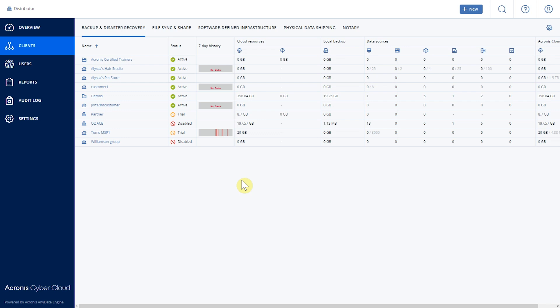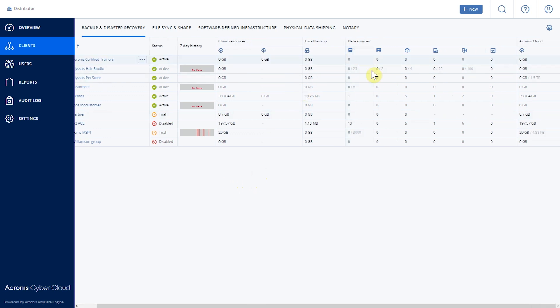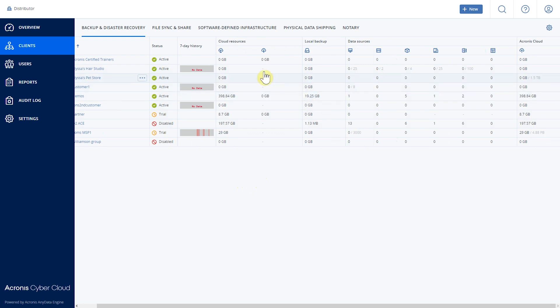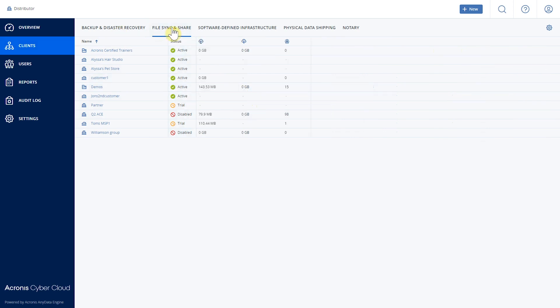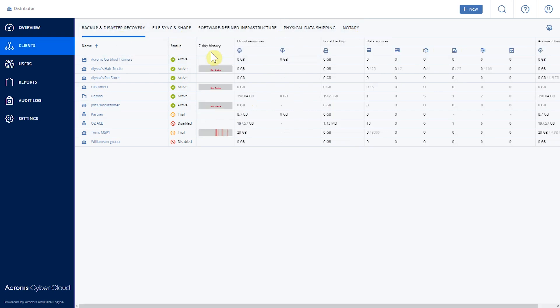From this console we can also take a look at what our customers are using at any given point in time. We have all the views on what the data sources are, what they're using, how many workstations and servers they're protecting, how much space they're using both on cloud and local backup, and what status they're in — active, trial, or disabled. We can also filter by service, such as file sync and share or notary, and view each of them very granularly.